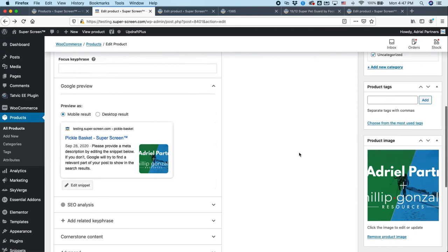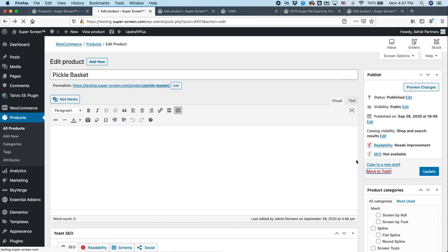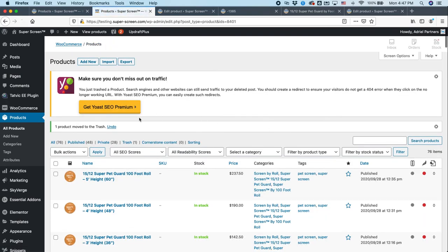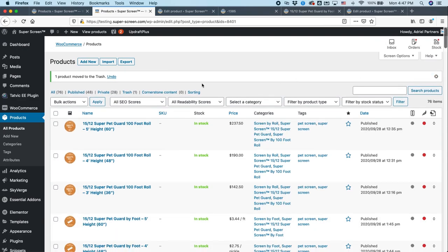All right. That concludes our tutorial. And I am going to move this pickle basket to the trash. Because we're not actually selling pickle baskets. And if you have any feedback or needs, just let us know. And we'll see you next time. Thanks. Bye-bye.